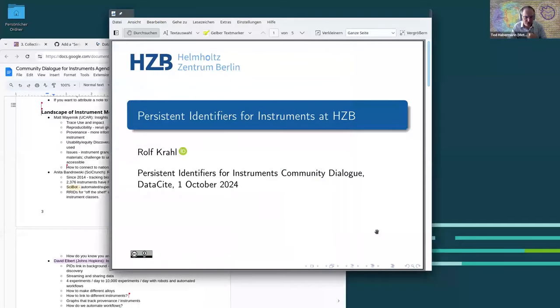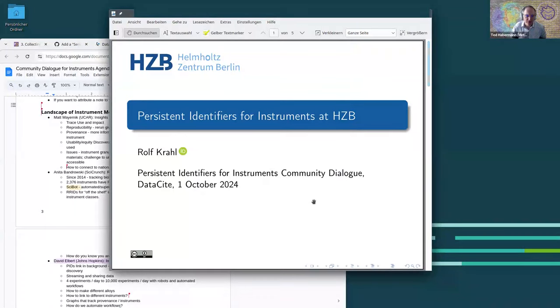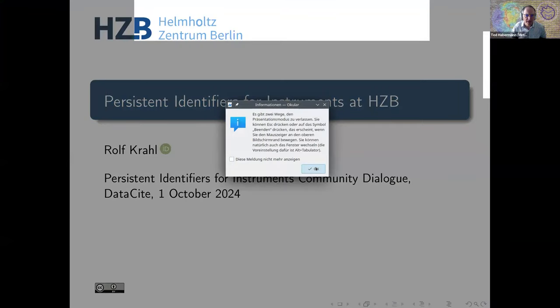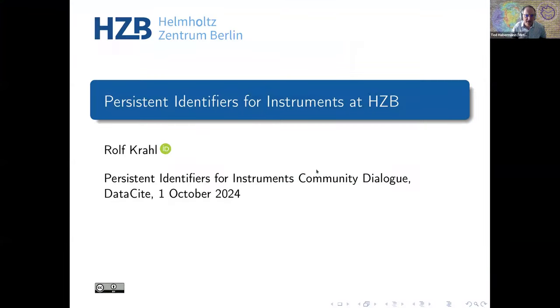Next up we have Rolf Kroll. Rolf is one of the pioneers of persistent identifiers for instruments — a founder of the PID-INST working group and a great implementer at Helmholtz Center in Berlin. Go ahead, Rolf.